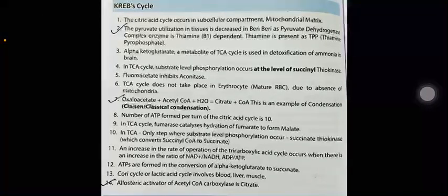The citric acid cycle occurs in the subcellular compartment of the mitochondrial matrix. The pyruvate utilization in tissues is decreased in beriberi, as the pyruvate dehydrogenase complex enzyme is thiamine-dependent. Thiamine is present as TPP. Alpha-ketoglutarate, a metabolite of the TCA cycle, is used in the detoxification of ammonia in the brain. In the TCA cycle, substrate-level phosphorylation occurs at the level of succinyl thiokinase.